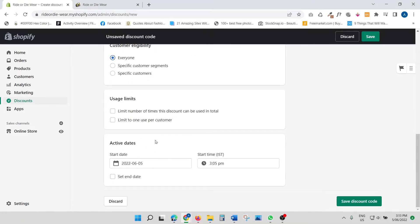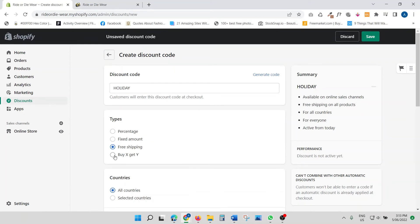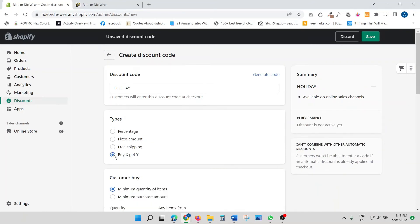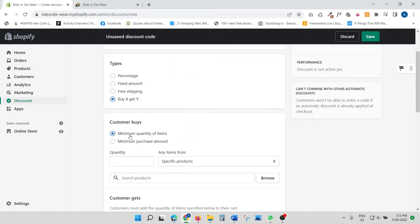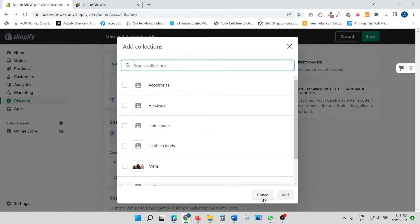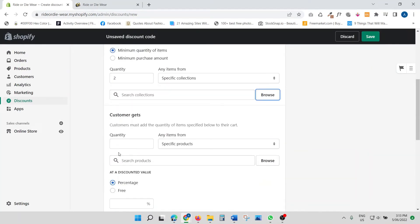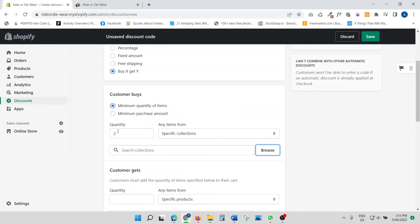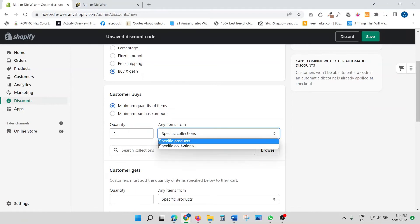You also have the buy X get Y option — essentially buy one get one free. The customer buys a minimum quantity of items, say two, or a minimum purchase amount. You can specify the qualifying products or collections by clicking browse and selecting whichever you like.